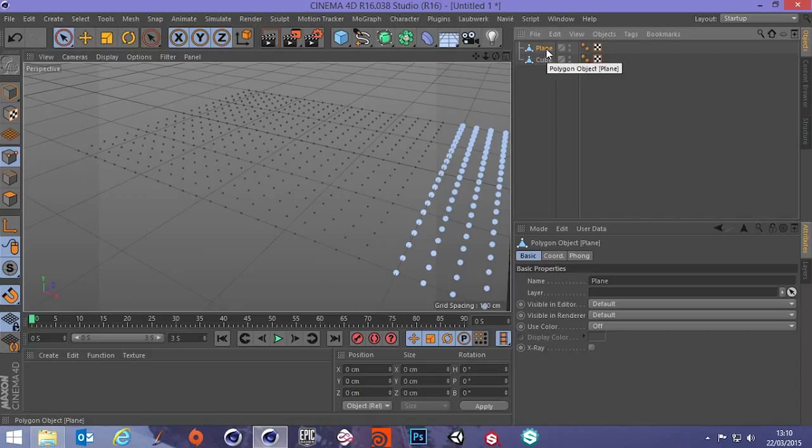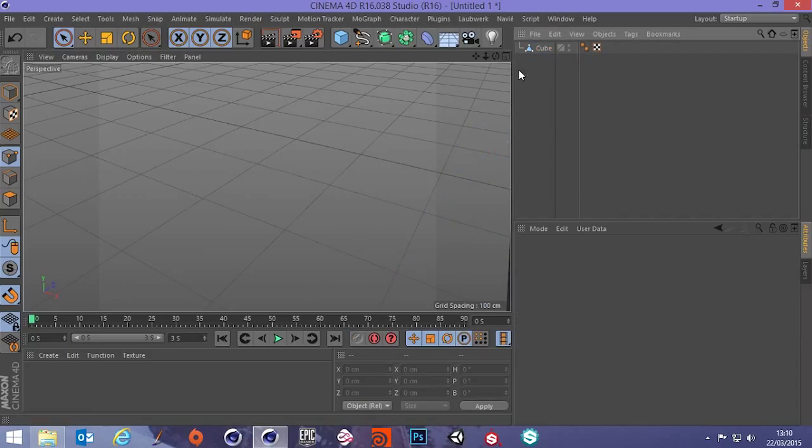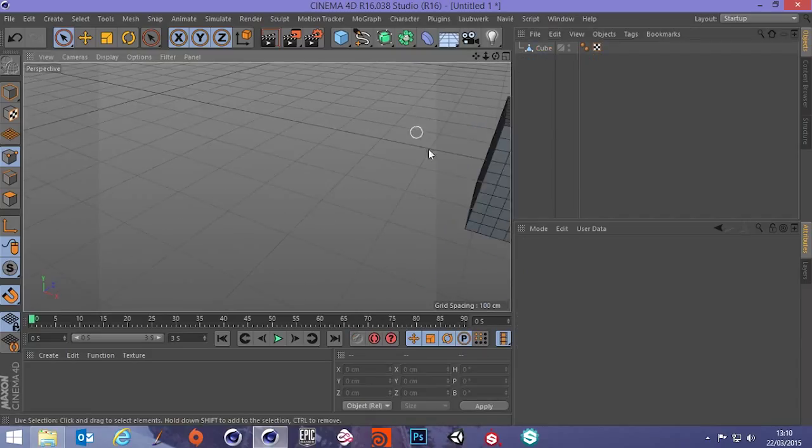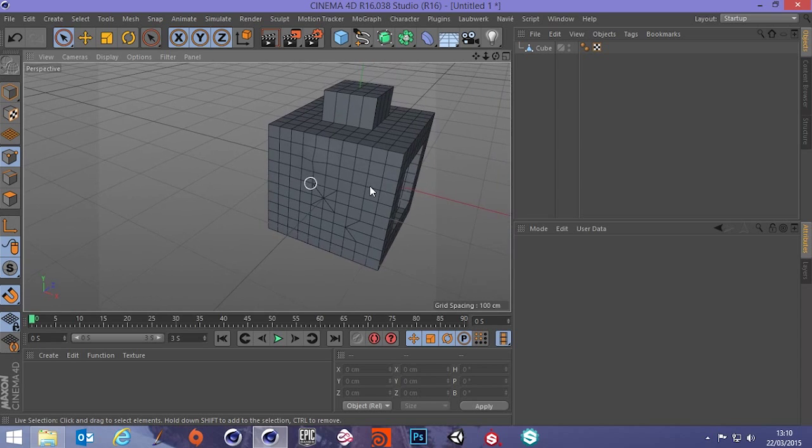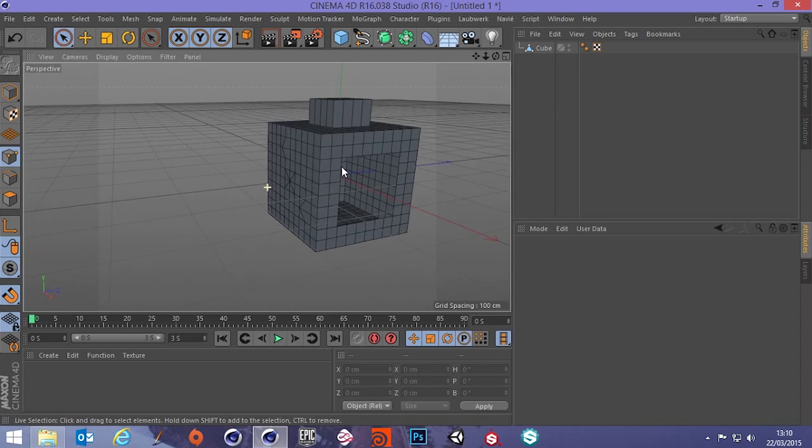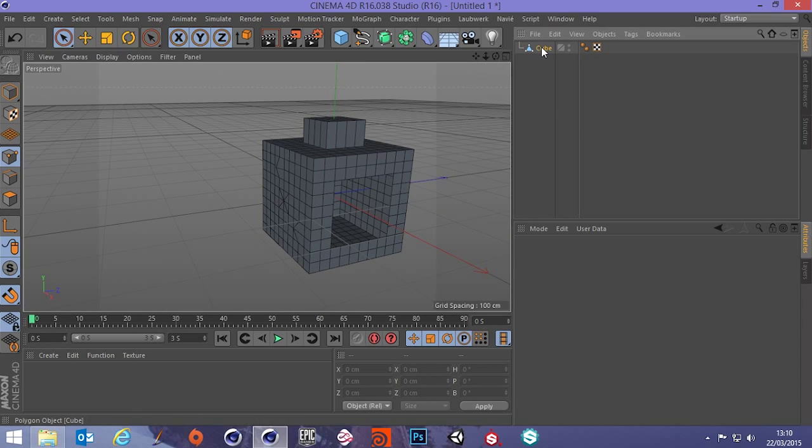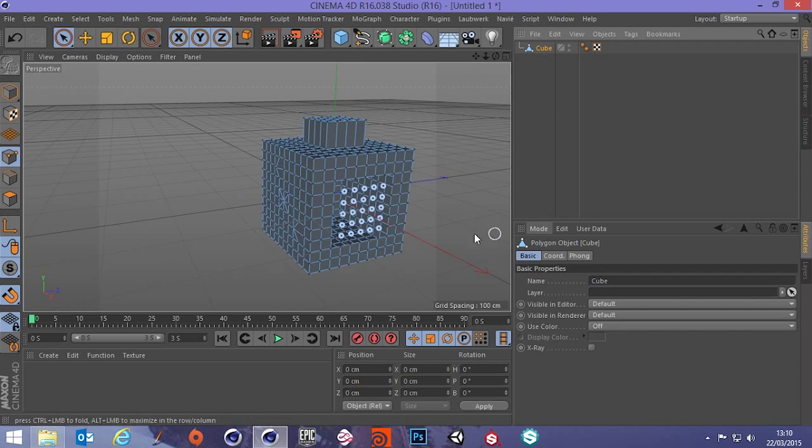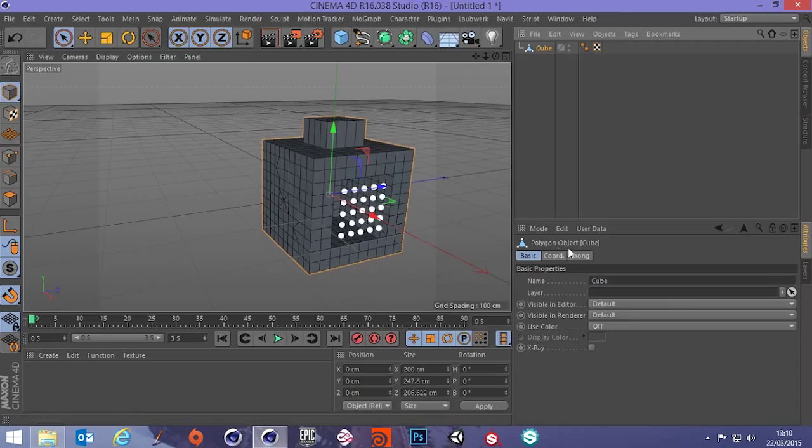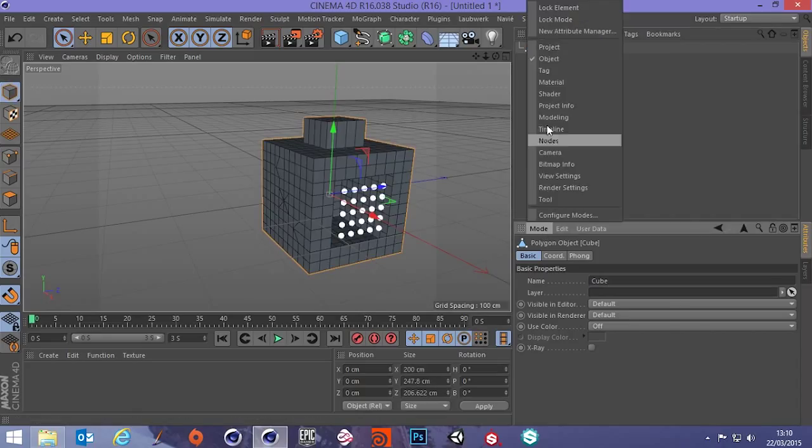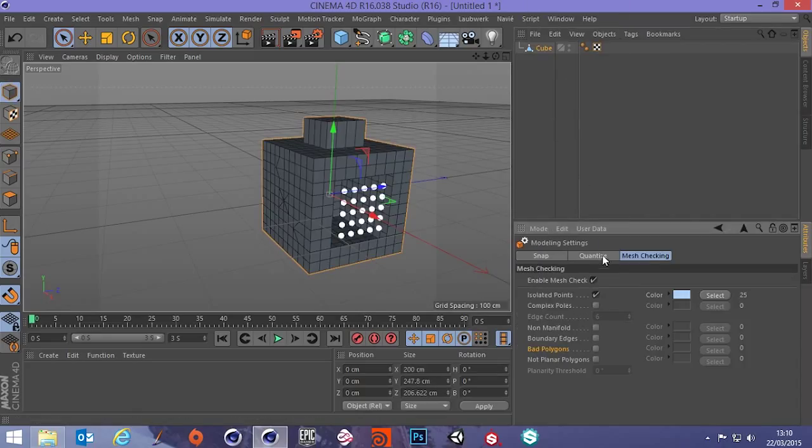So now we know that let's get rid of the plane. Go back to our cube object. So select that. I have to go back to Mode, Modeling and then Mesh Checking.